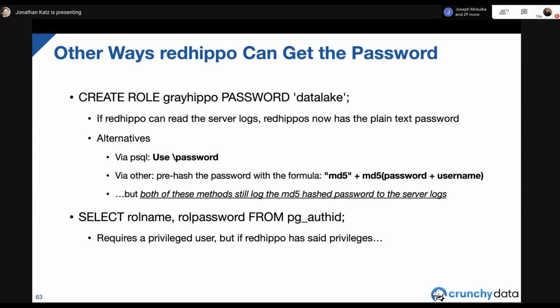Better methods include using the backslash password command in psql, which computes the password hash on the client side before transmitting it — so you're not logging the plain text password to server logs, though you potentially are logging the MD5 hash. You can also tweak server logging settings. Additionally, if someone has privileges to read from the pg_authid table, they can get the password that way.